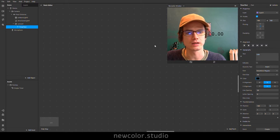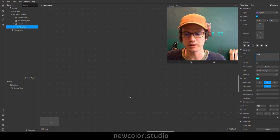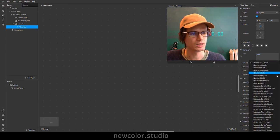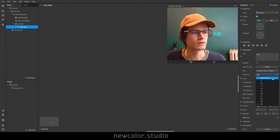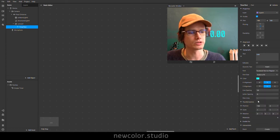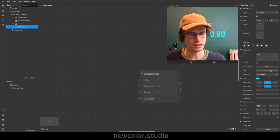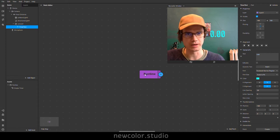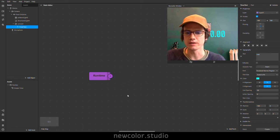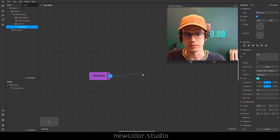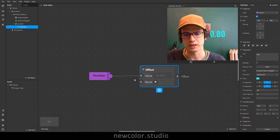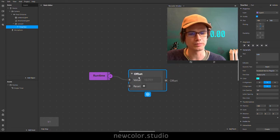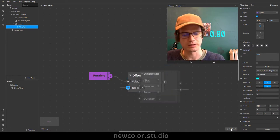In order to do that, there are a few things we need to do in the patch editor and a few things in script. Add patch: runtime — this will give us the amount of time that has passed since the effect was loaded. We'll drag out of time and type offset. This object lets us zero out that number by pulsing the reset. We can do that with a screen tap.